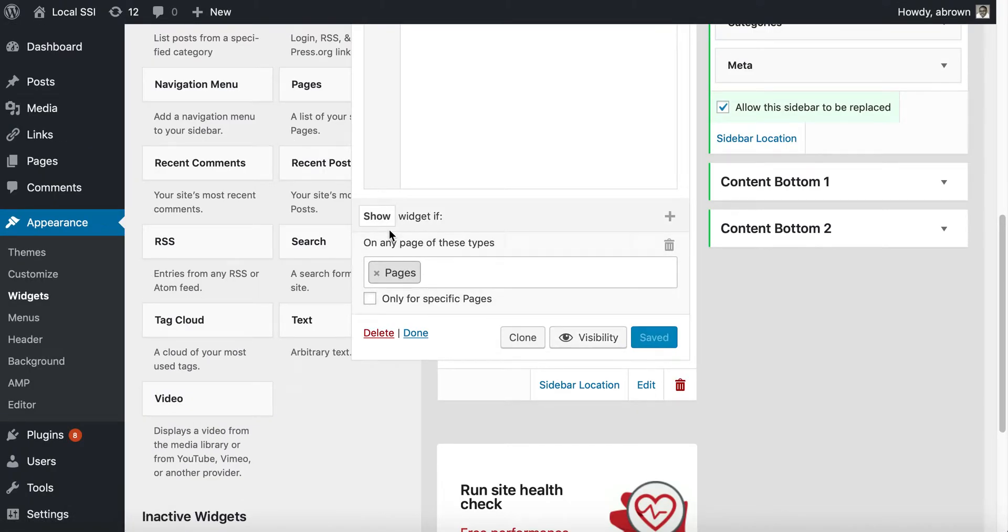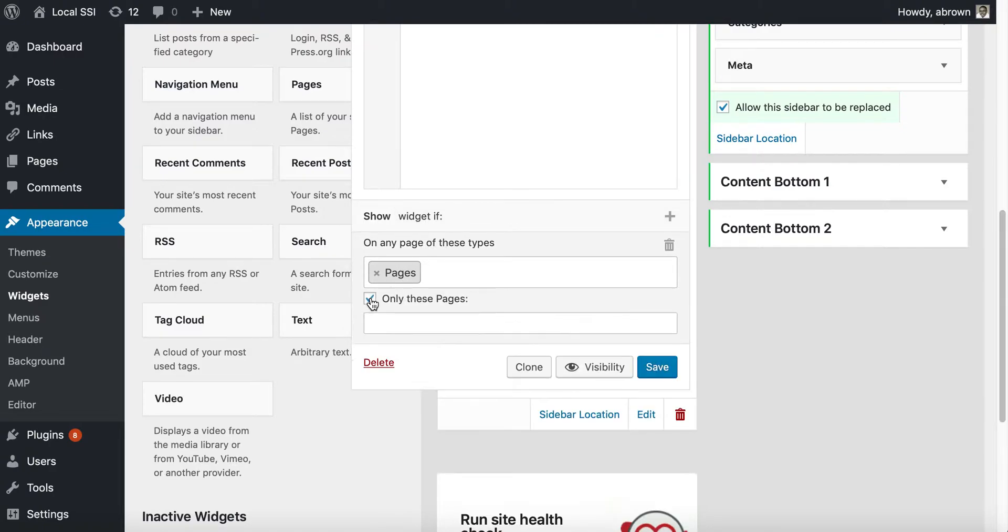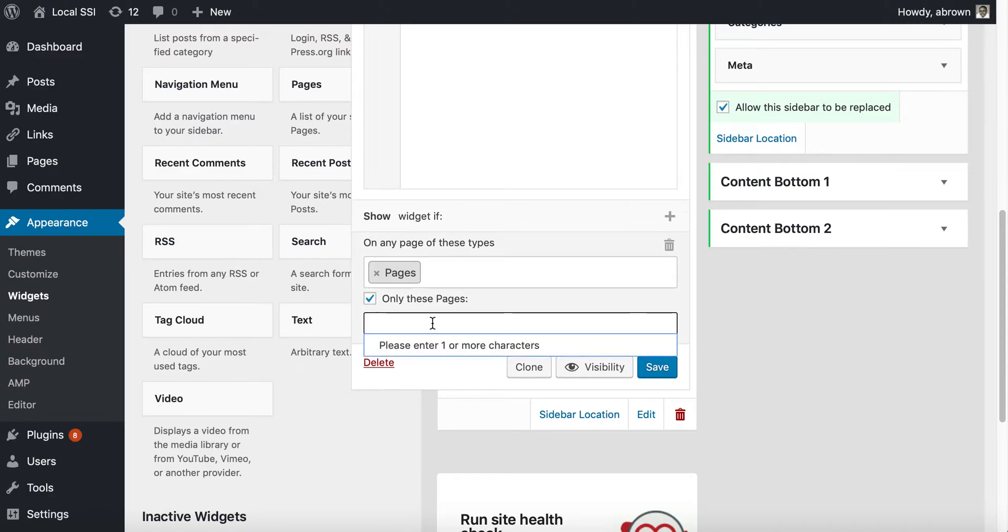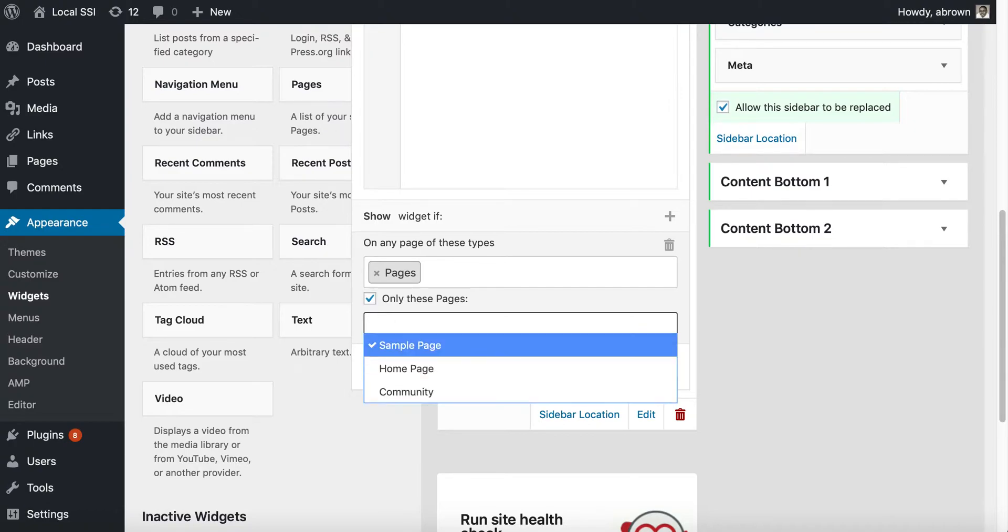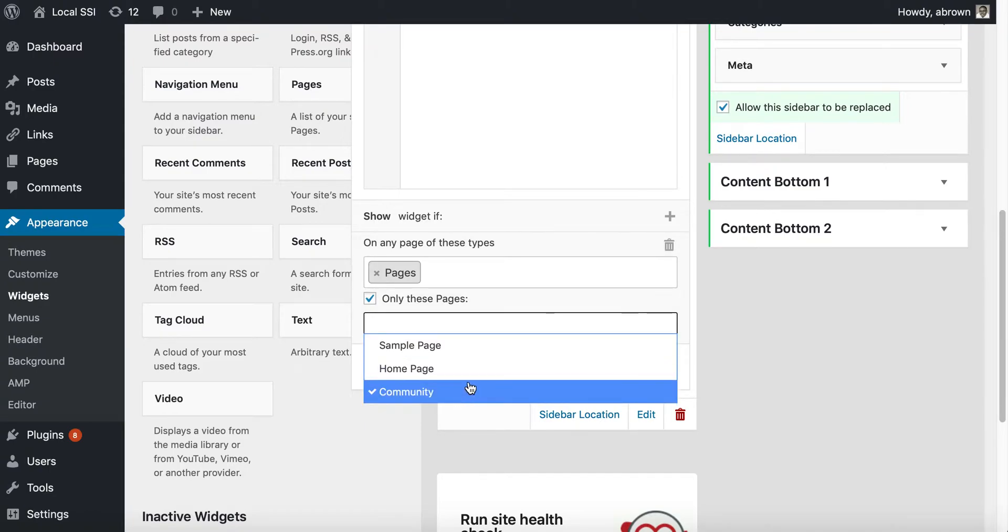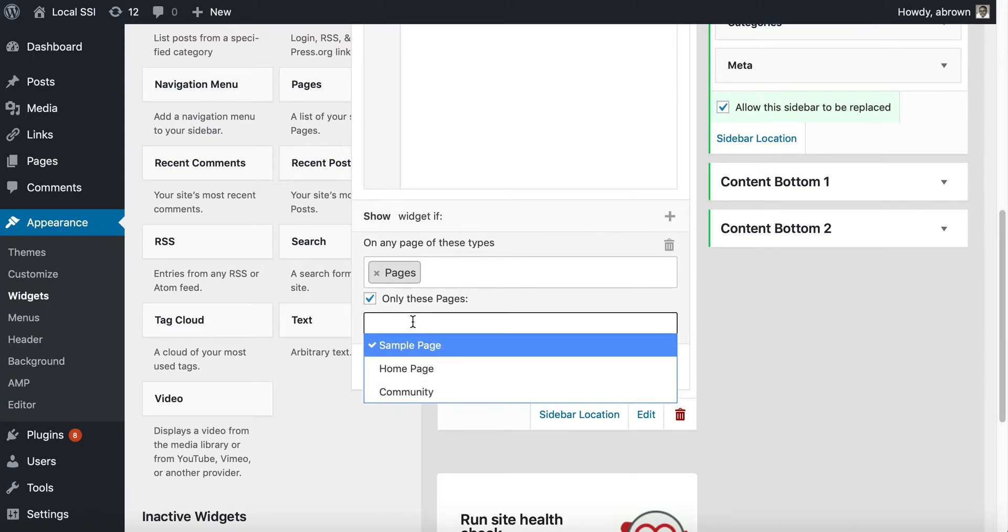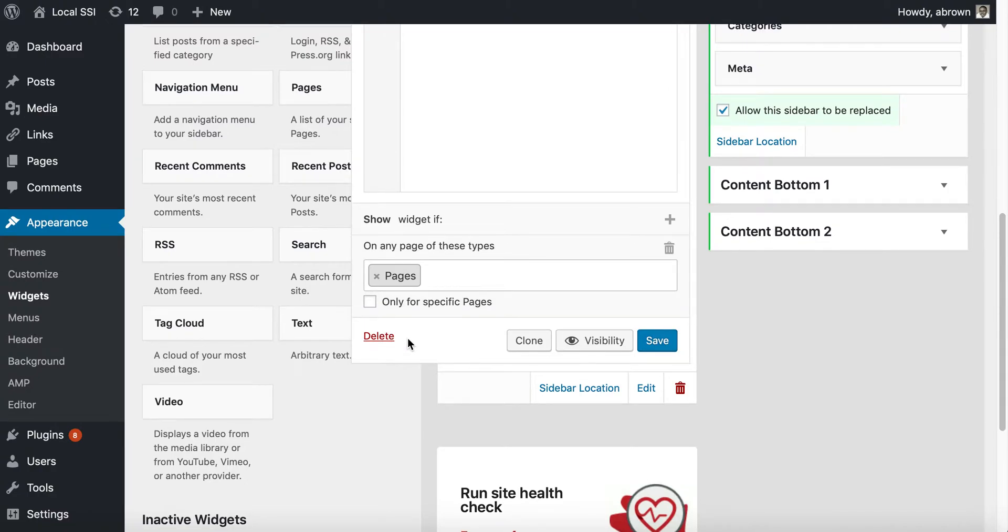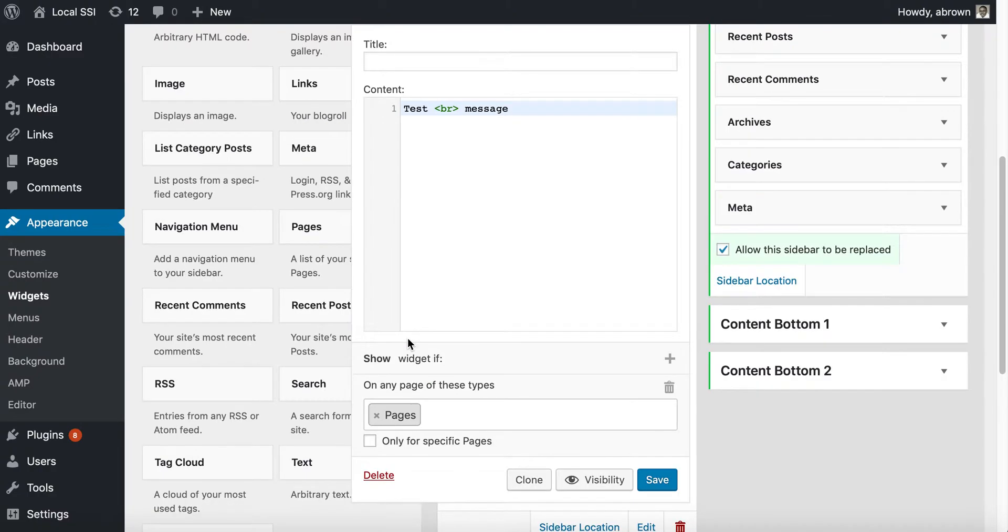You can select and say only for specific pages, and you can begin to type in the names of the pages and those pages will appear. Or you can just click in there and it'll give you which pages. I really like this plugin.